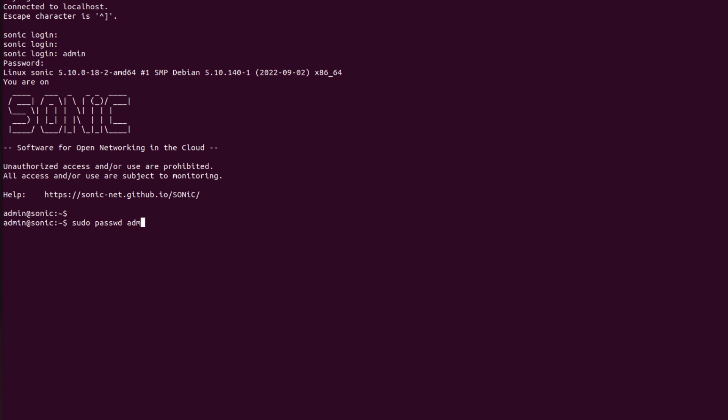Now I will assign my new password which is sonic, S-O-N-I-C sonic. Now retype it, S-O-N-I-C. So password has been updated.